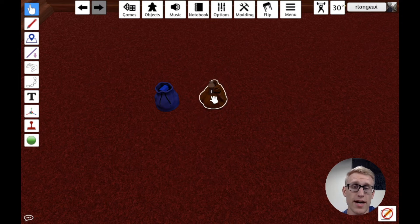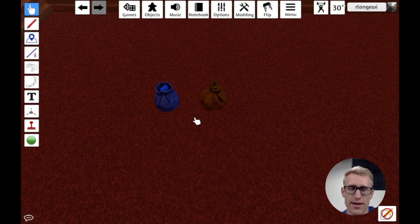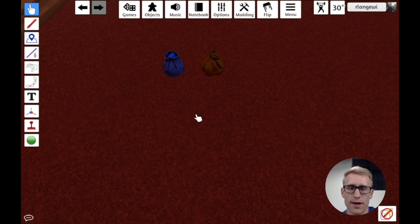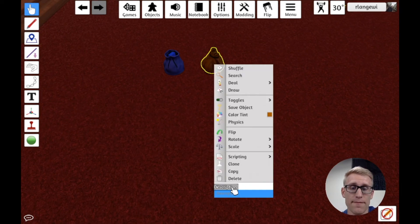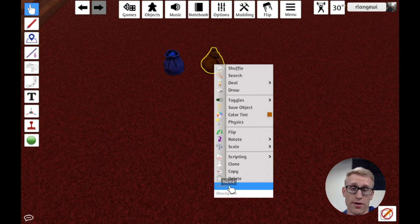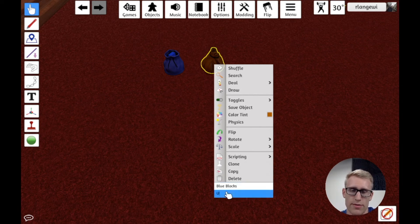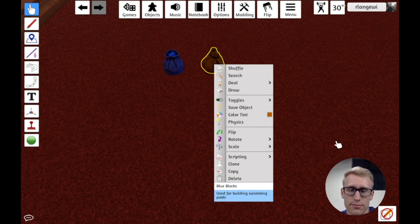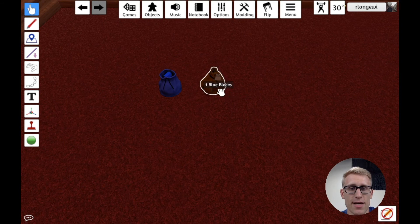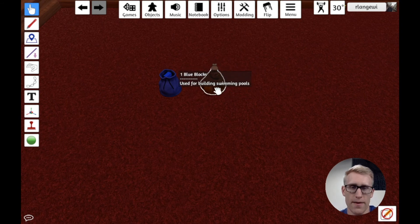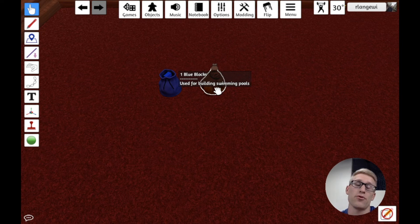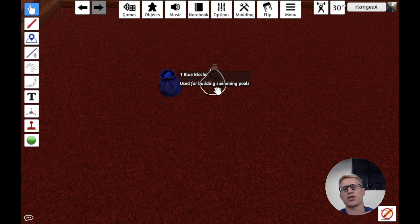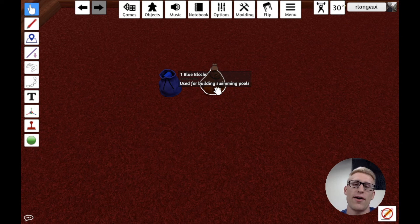So the first option you have to help that out is the exact same thing we did for the component itself, and that's to come down to this name and description field. So I could just call this blue blocks, and I could say used for building swimming pools again. And that basically does the same thing here, where now I can see, oh, that's not just one arbitrary component there, it's one blue block, and those are used for building swimming pools. So I could do that for if I had a bunch of different bags that had different components, I could label them that way.